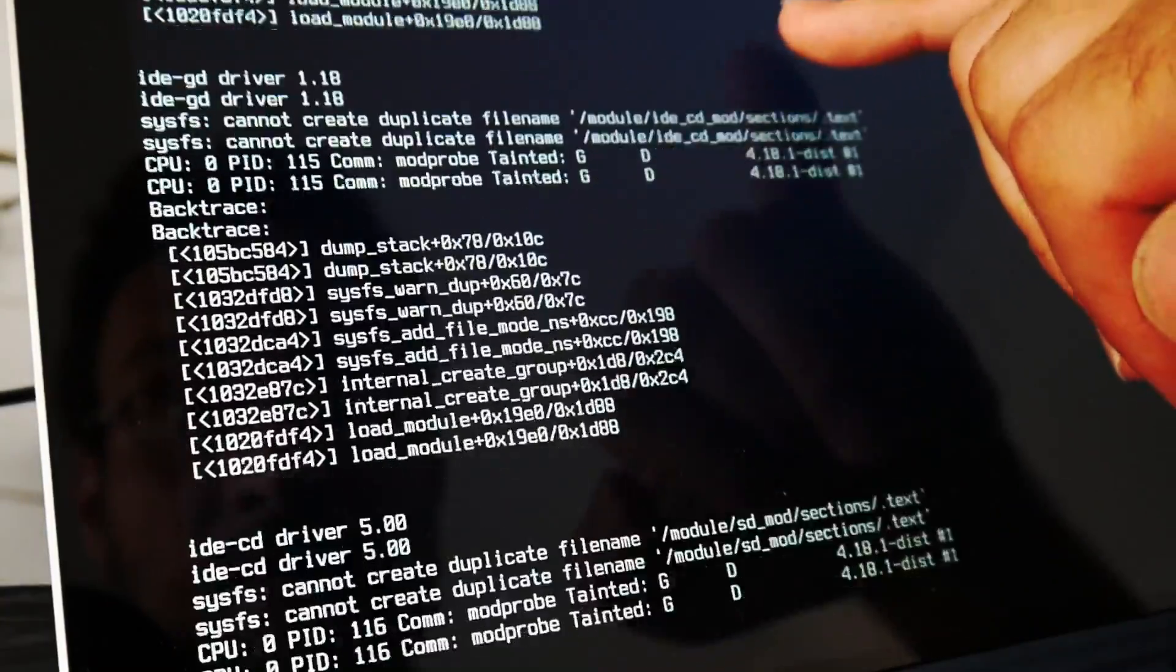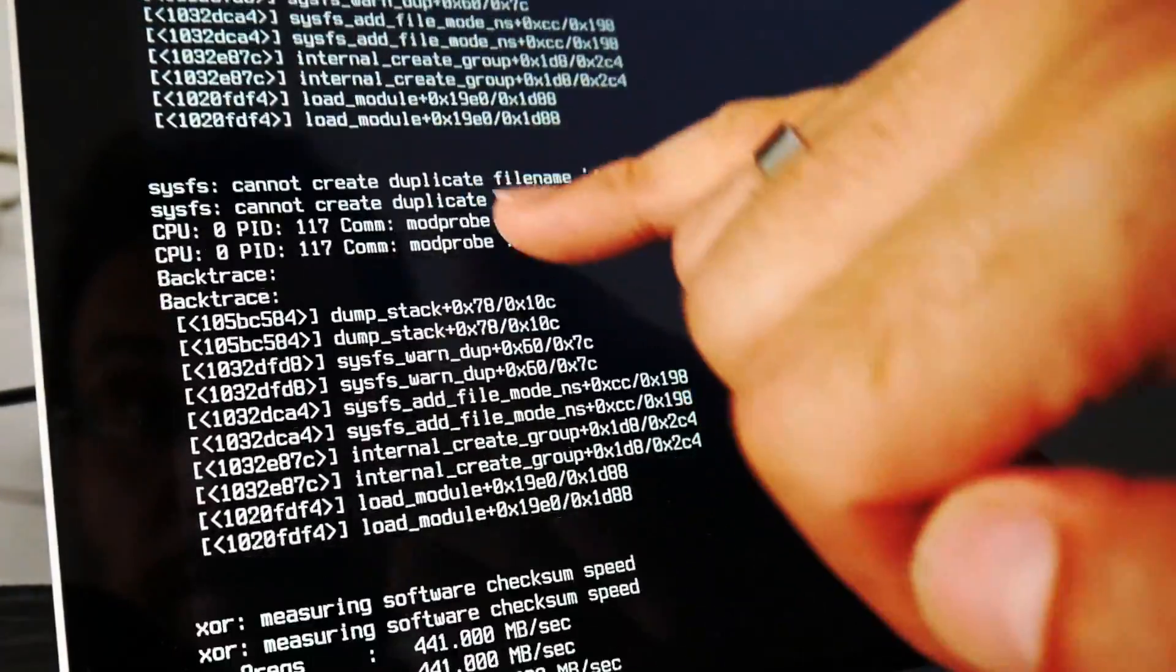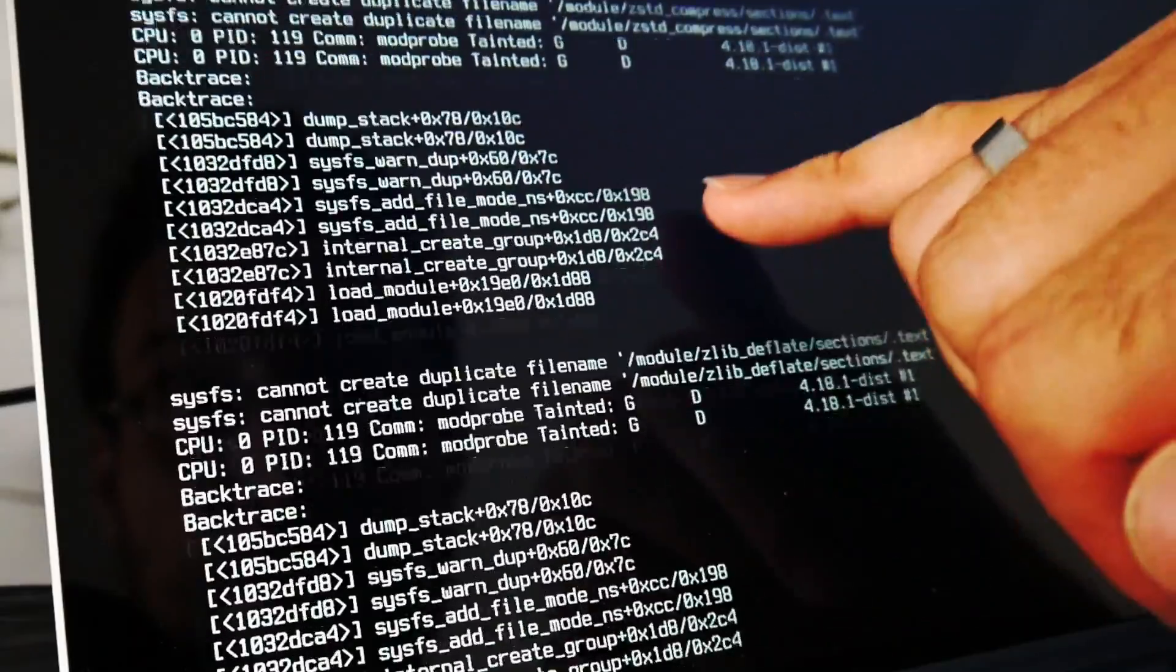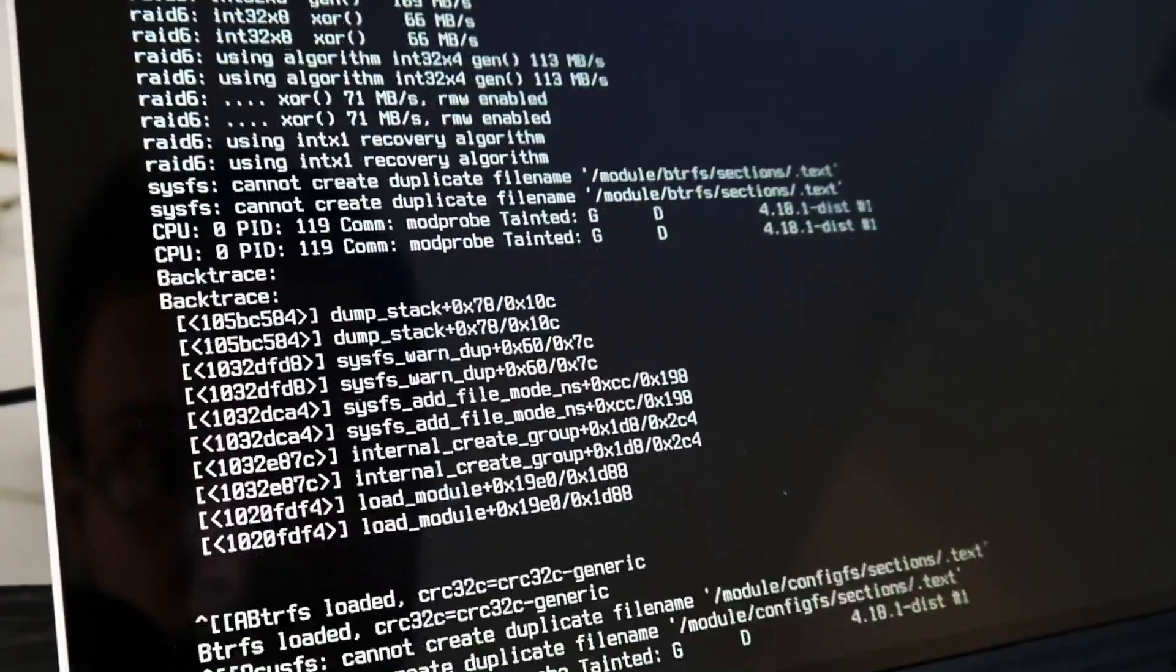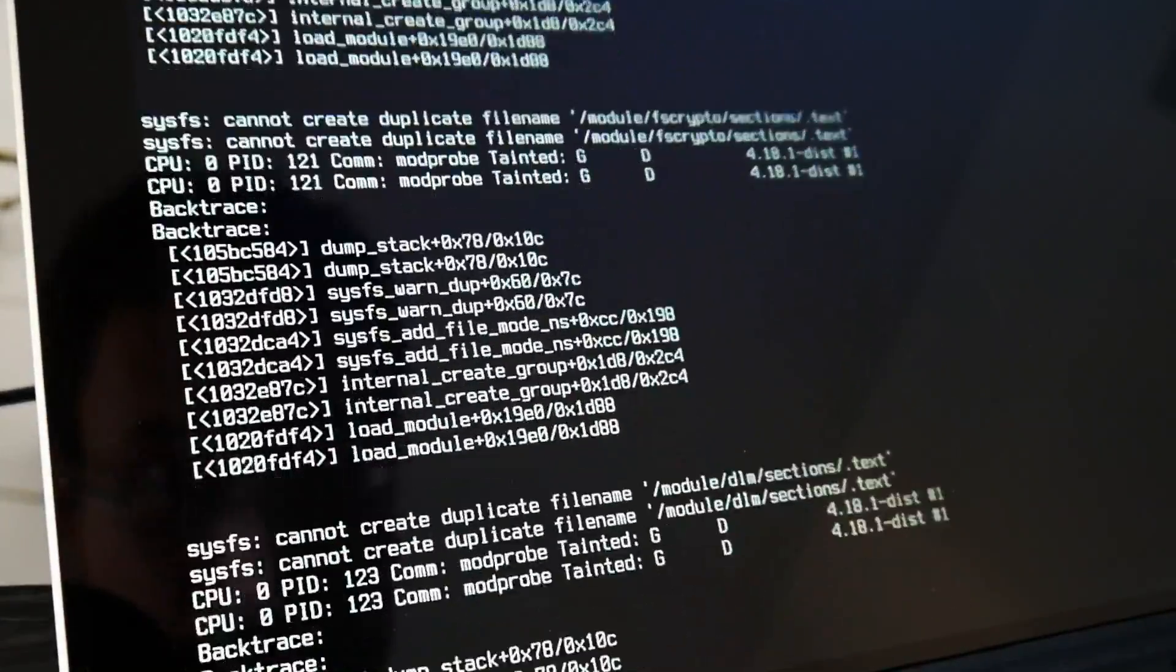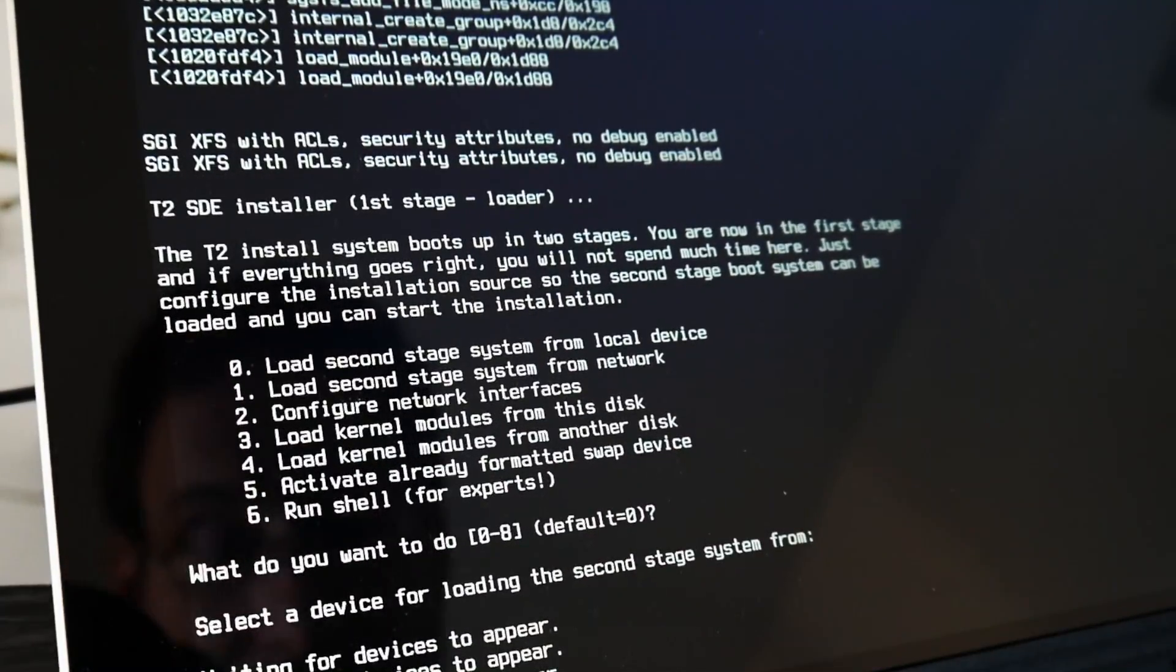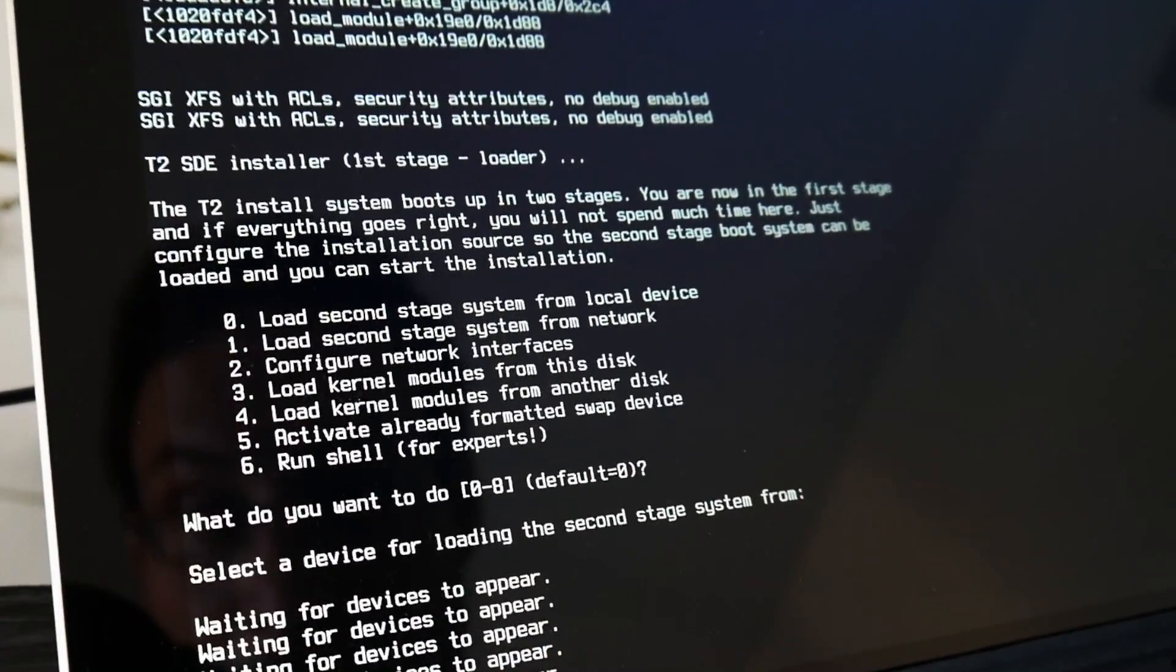Oops. There in some lazy probe thing. What is this now? Cannot create duplicate file name. The joy of first platform enablement.